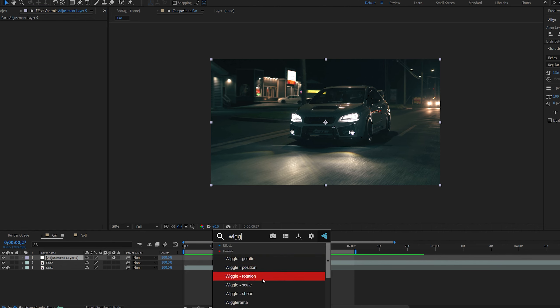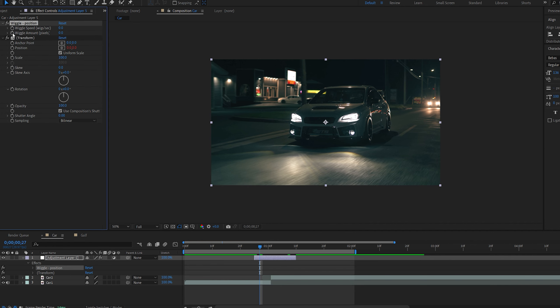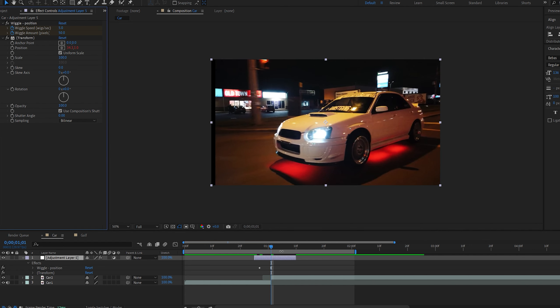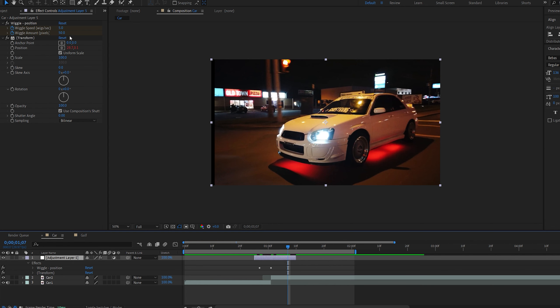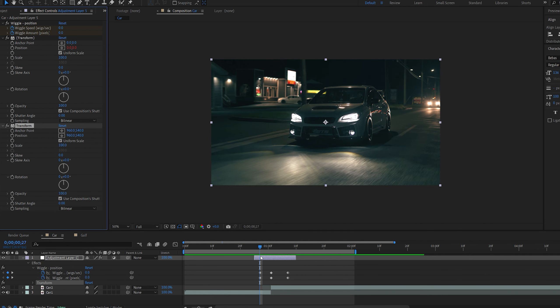For the next one I'm going to keep the adjustment layer and add another effect called Wiggle. As you can see we've got a bunch of presets here. I'm going to be using the position one. Set the speed and the amount to 0 and click the stopwatch again. Go to the transition area and set it to 5 and maybe 50. Move a few frames forward and set it back to 0.